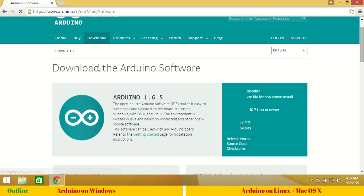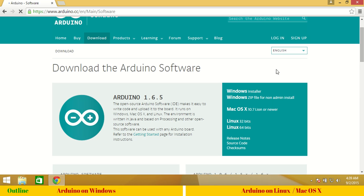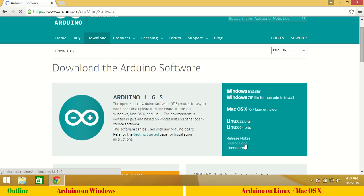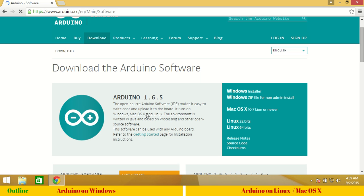You can see here we have various download options for all operating systems and we also have access to source code. At the time of this recording Arduino 1.6.5 is the latest version and you may see a different version at the time of viewing.